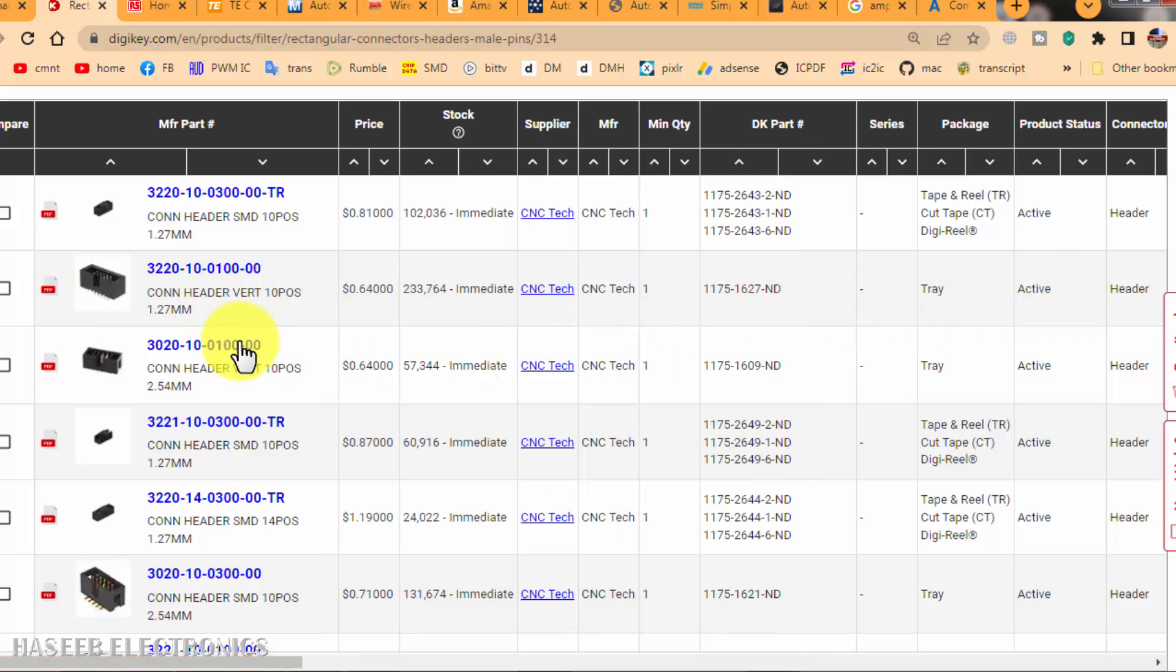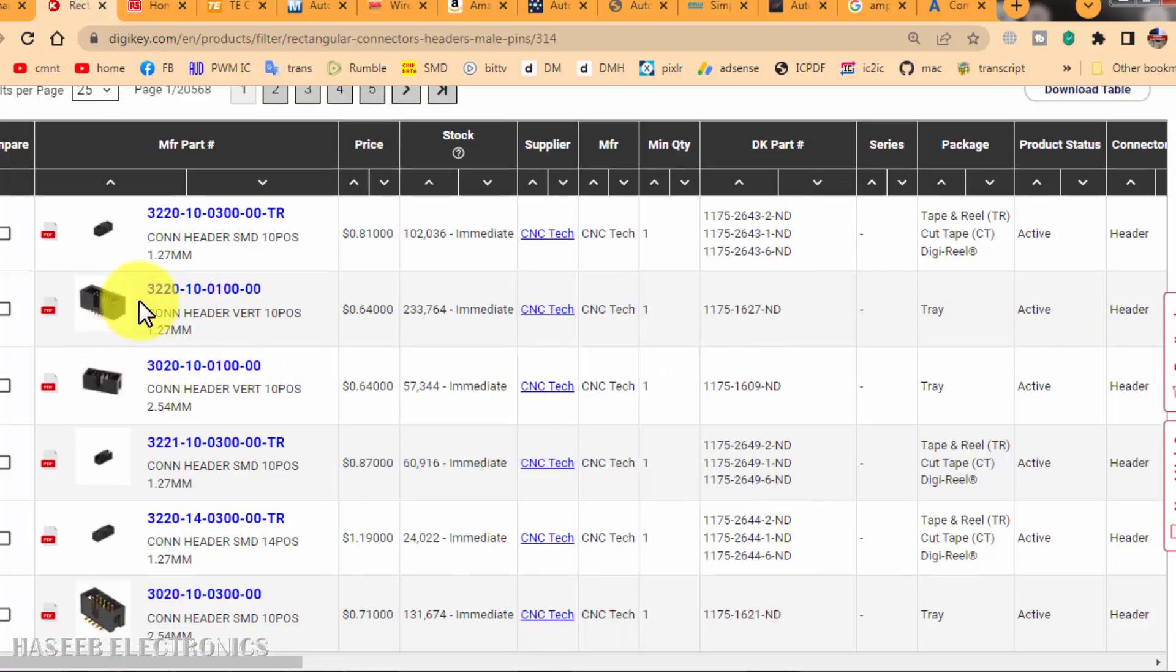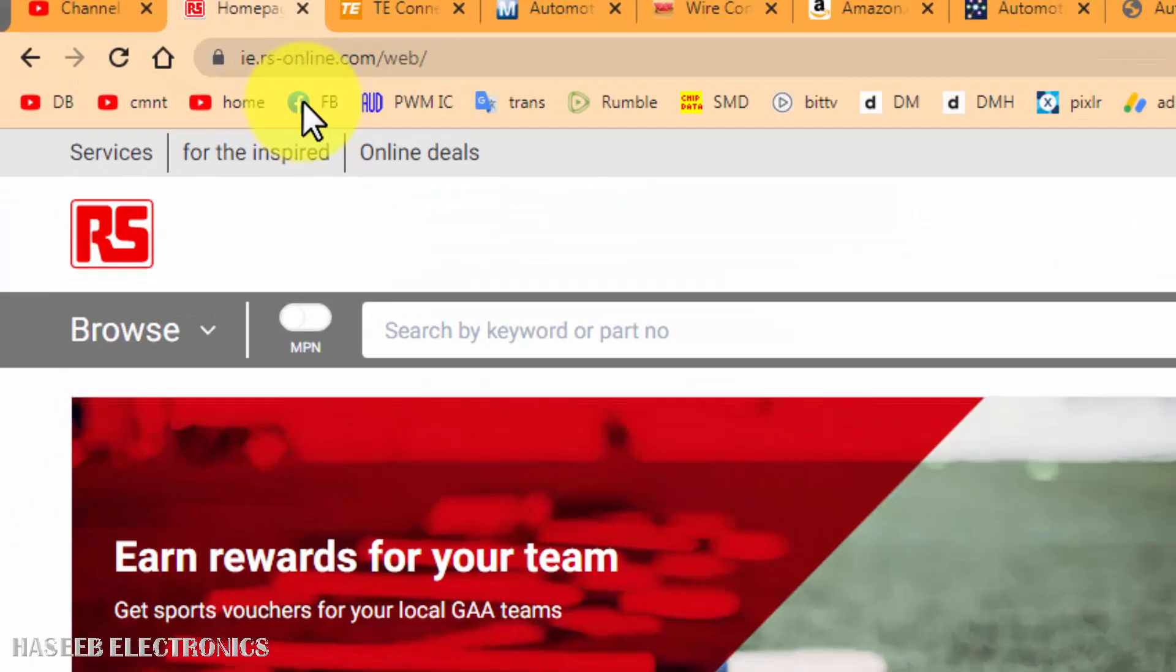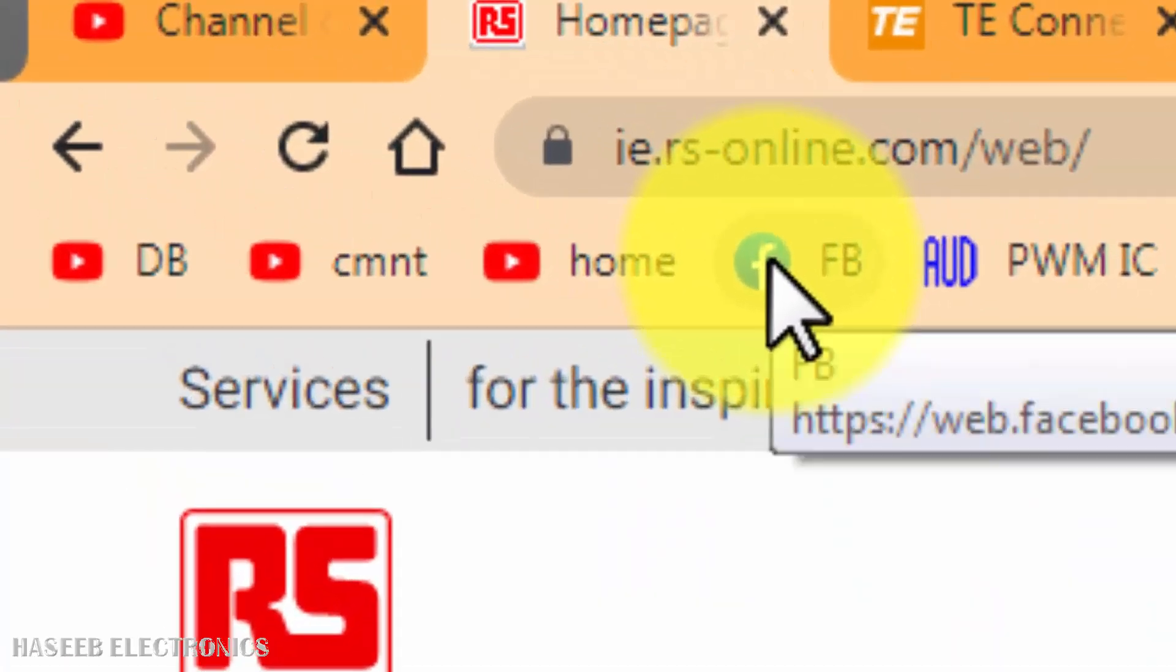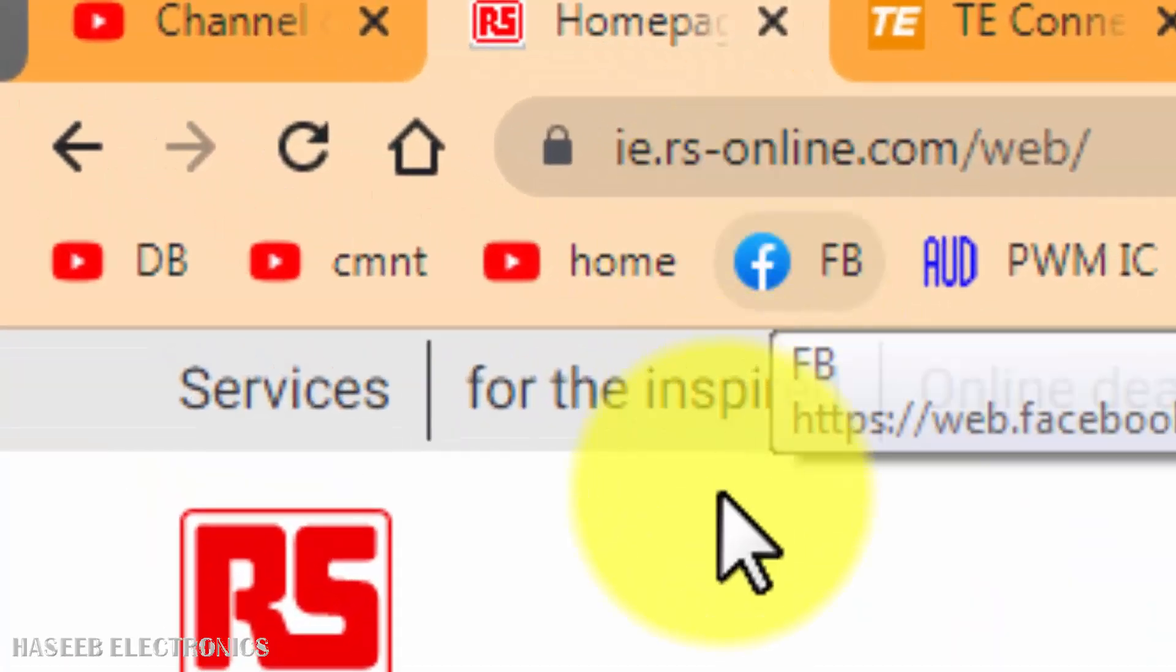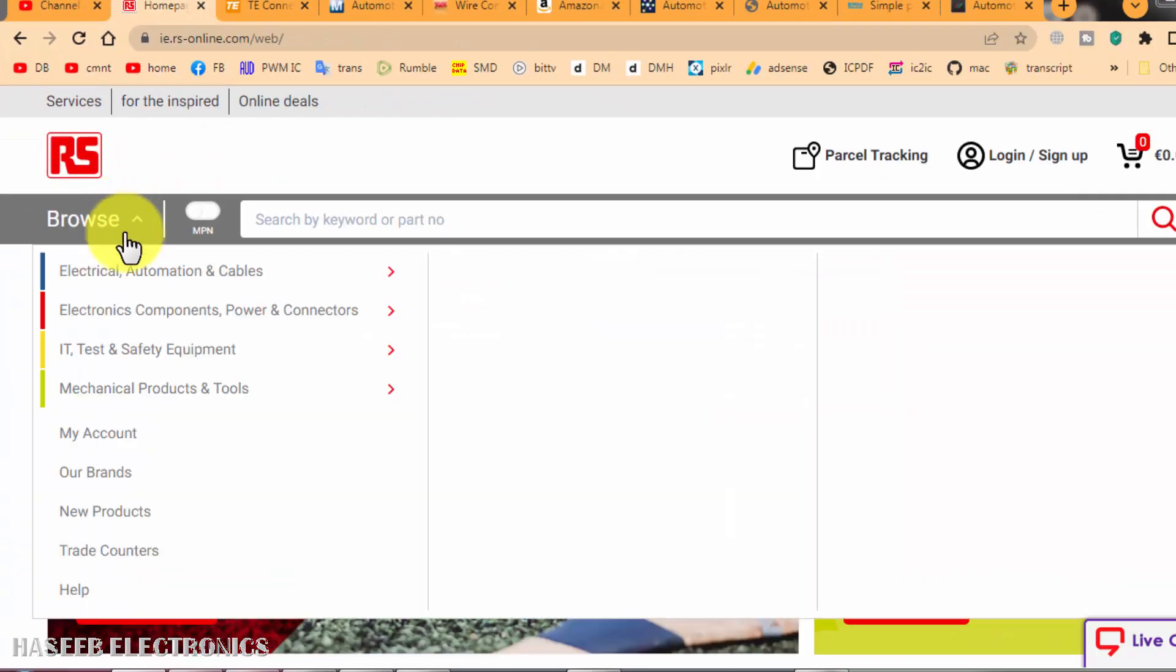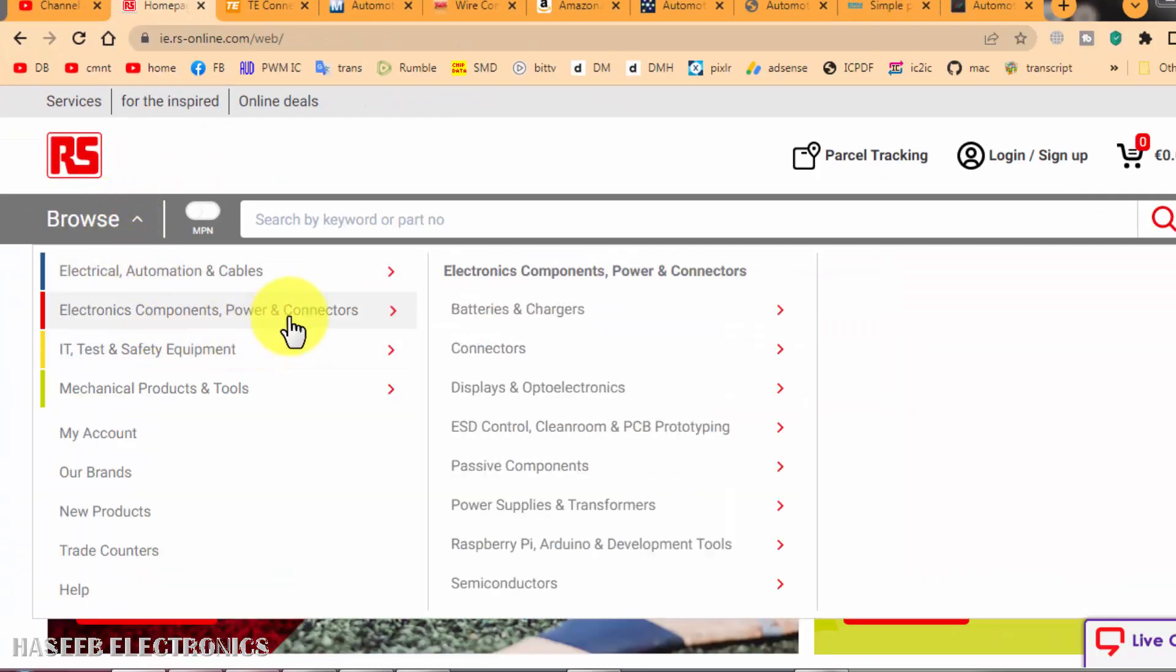data sheet, download its product data sheet and you can find it. Then there is RSOnline.com. Go to Browse, and here we can find electronic components, power and connectors.